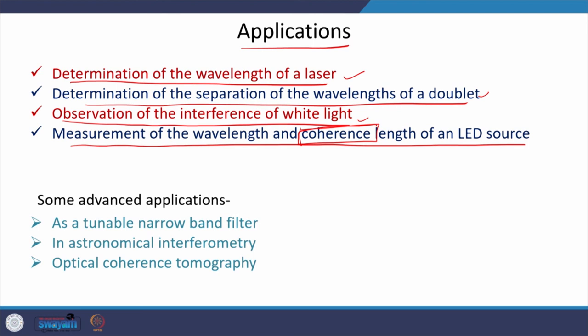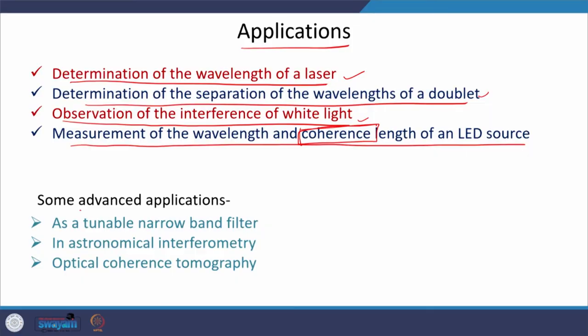As long as the optical path length is equal to or below the coherence length, we can observe interference fringes. If the optical path length is larger than the coherence length, the waves still interfere but the fringes are not observable, because coherence is lost and the fringes are not sustainable. I would also like to list a few advanced applications of the Michelson interferometer.